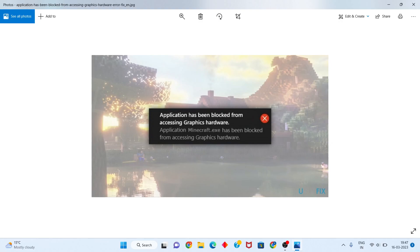Hello guys, welcome to my channel. How to fix 'application has been blocked from accessing graphics hardware' — this is the error. Follow the steps step by step.